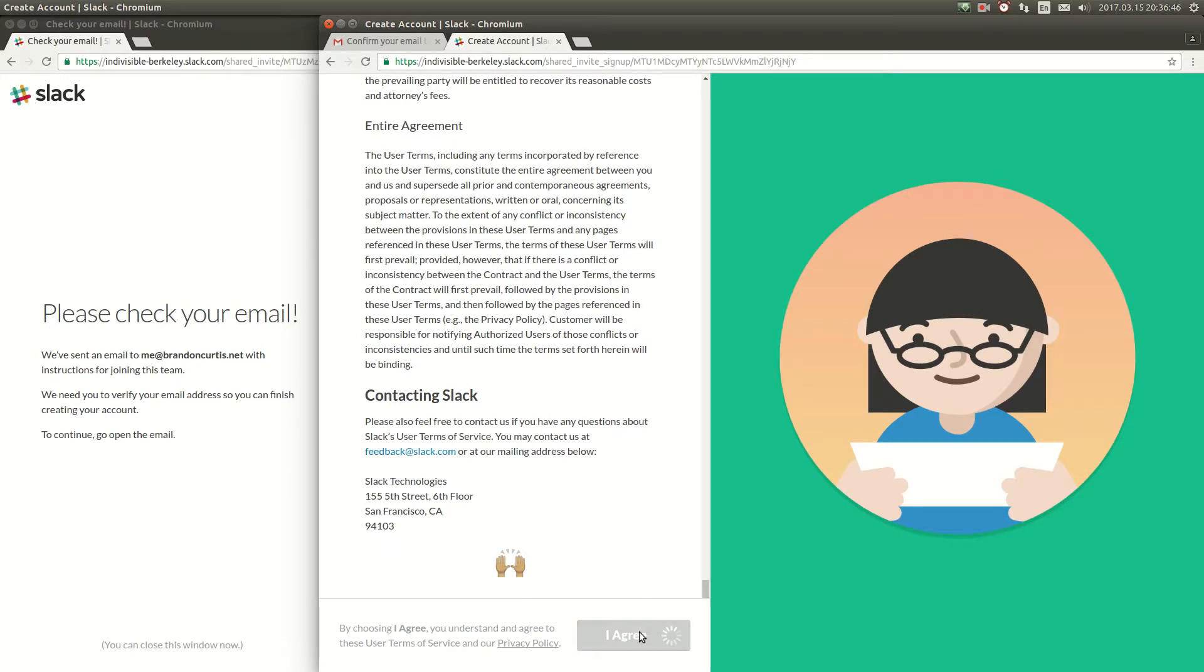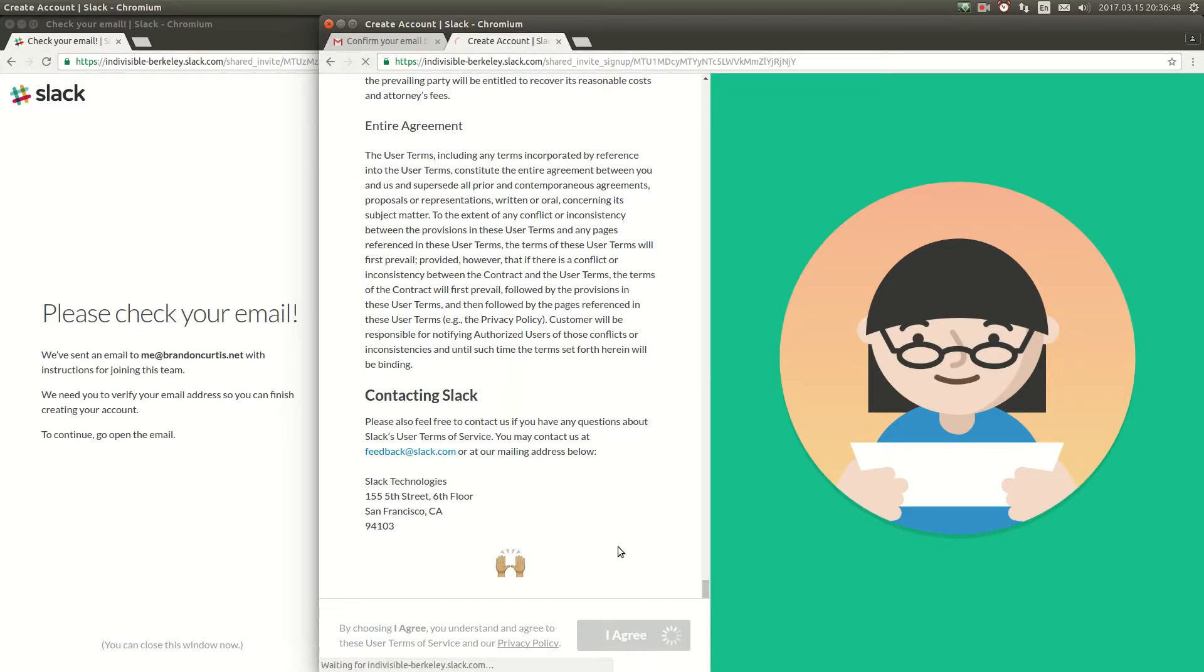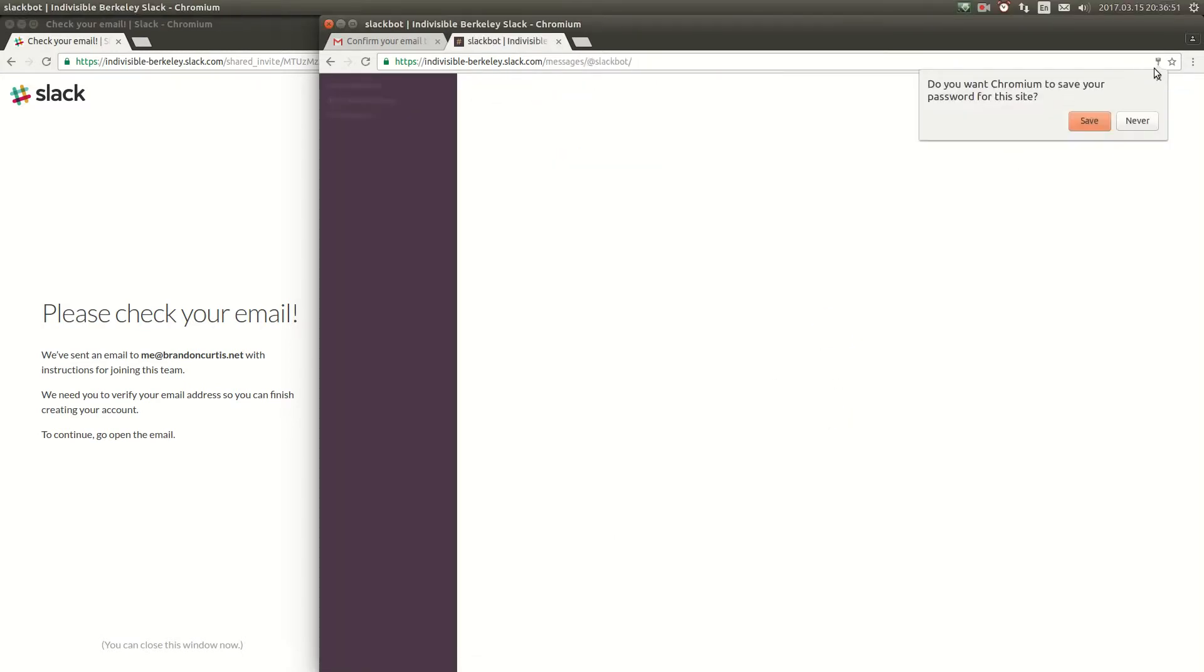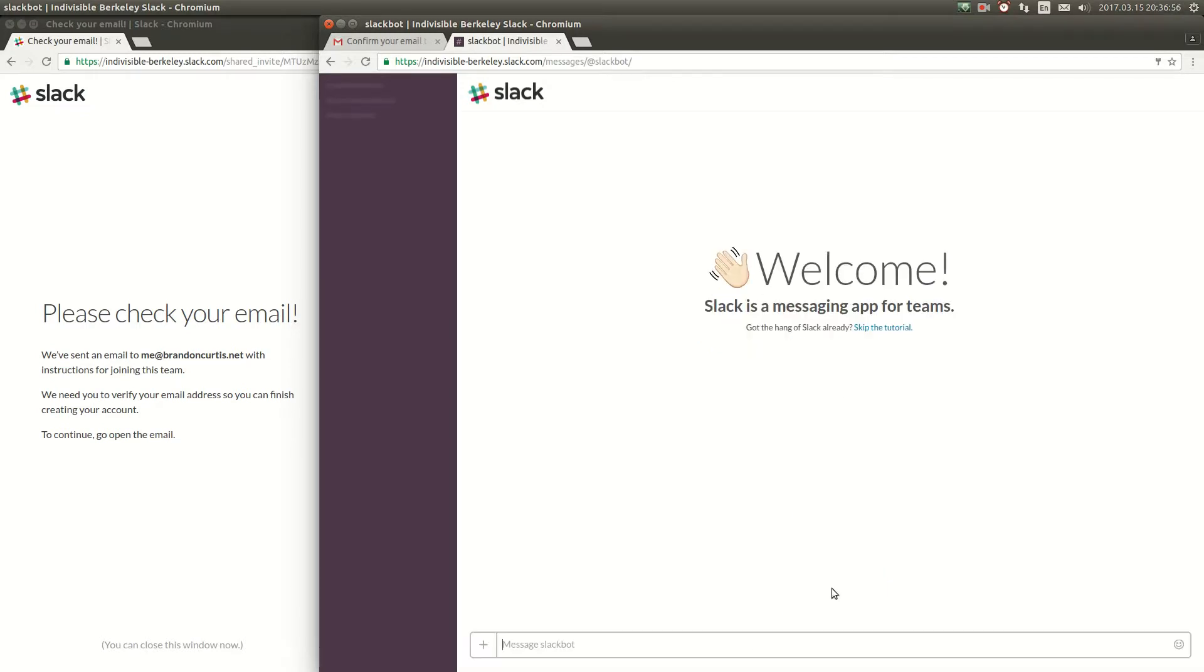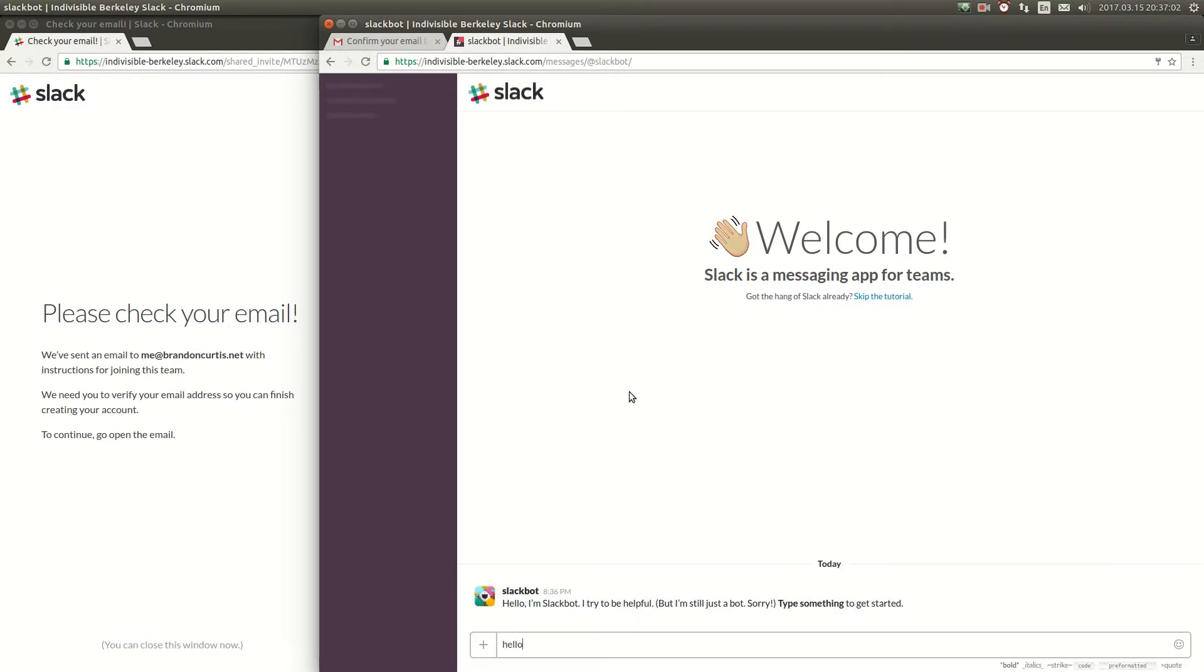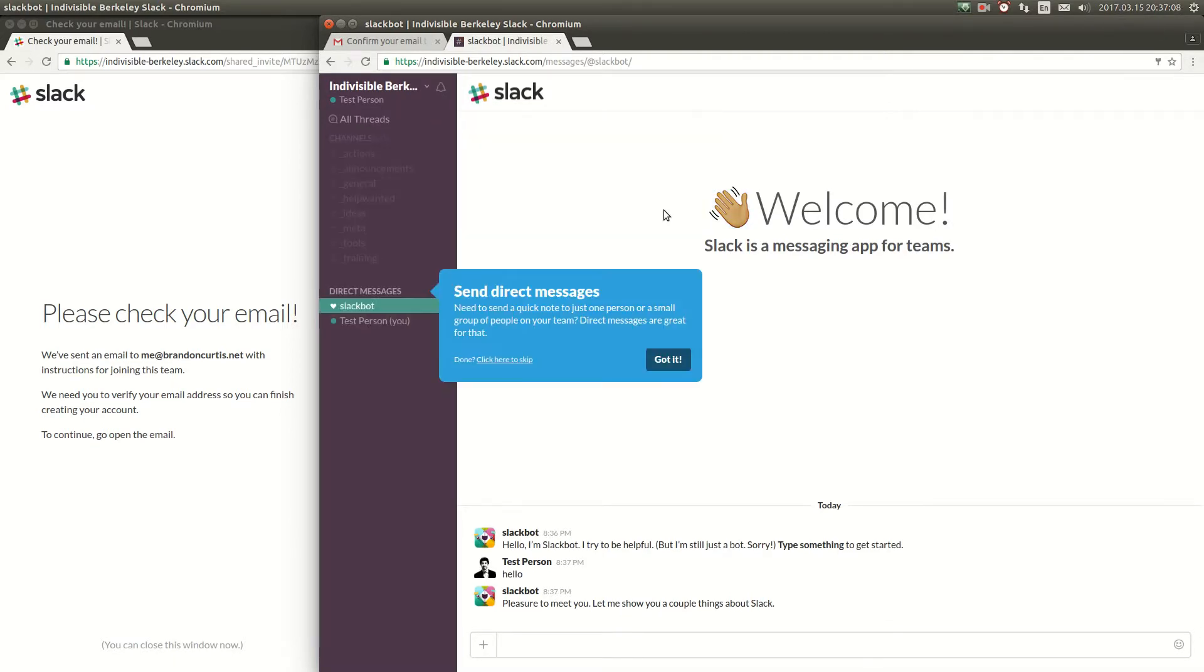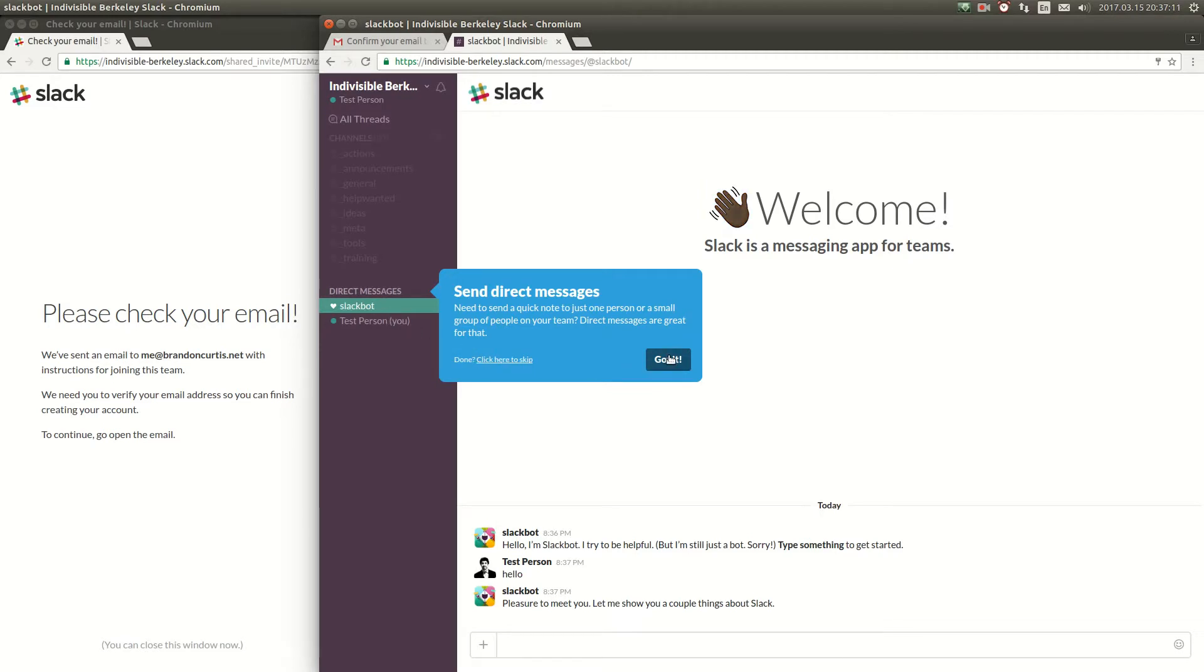In a few seconds you'll be taken into our Slack. You can visit our Slack at indivisibleberkeley.slack.com. There's a dash between Indivisible and Berkeley. When you first join there is a short tutorial that tells you about some of the features of Slack including channels and direct messages and how to invite additional people.